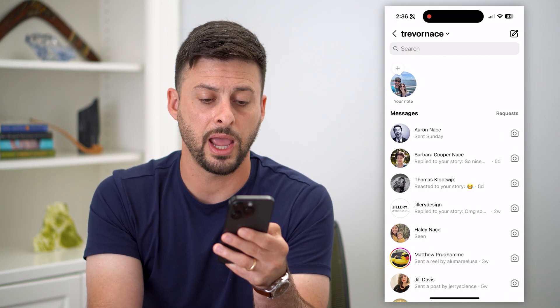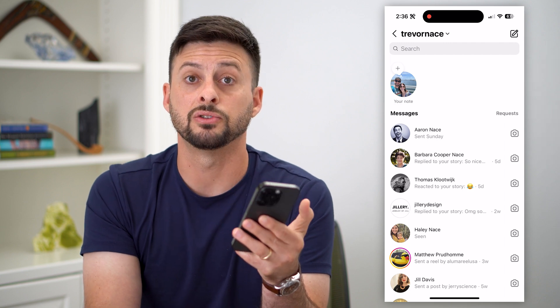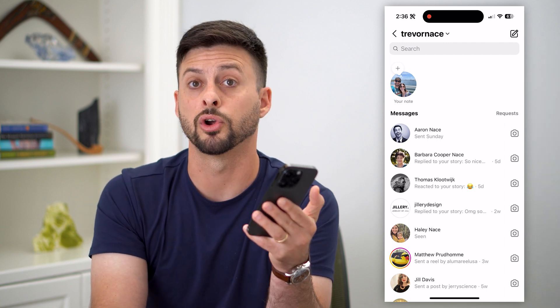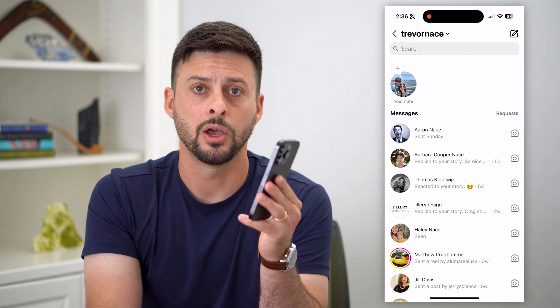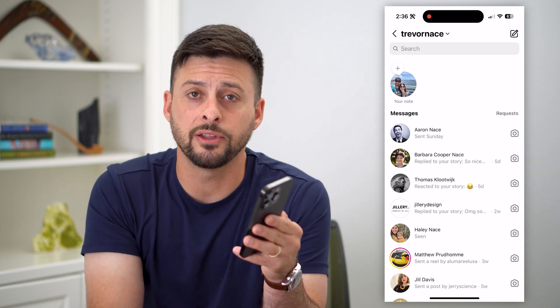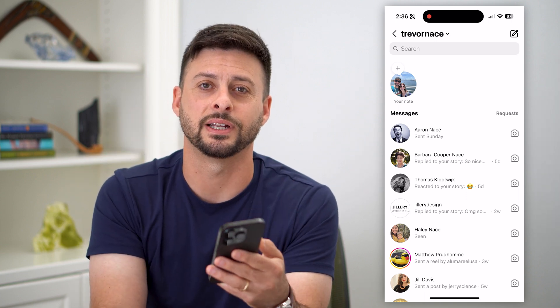So you can go through any of these different messages and turn off Vanish Mode if you no longer want it. Hope this helps. If you have any questions, leave them in the comments down below and I'll catch you on the next one.